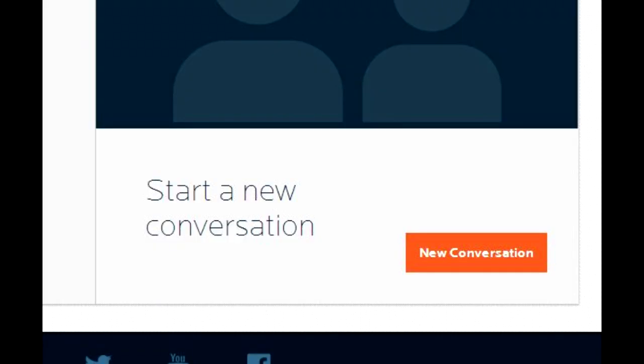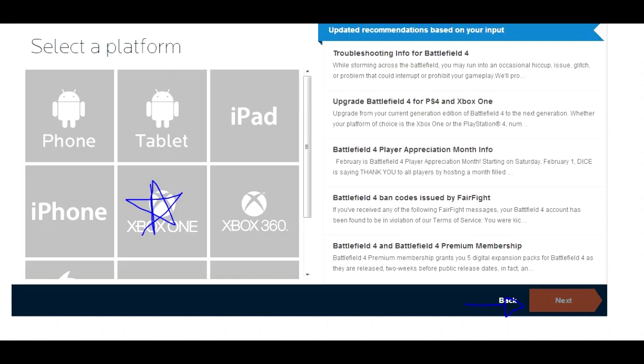Then click new conversation. Select your platform, Xbox One or PC, then go to next.